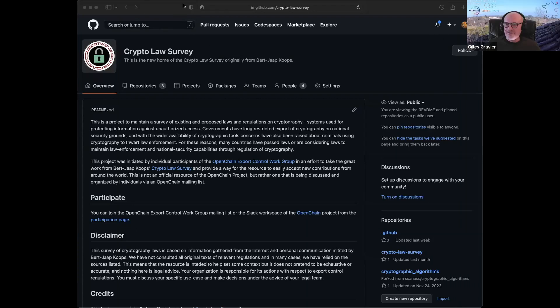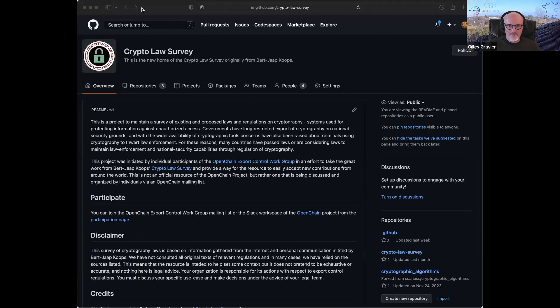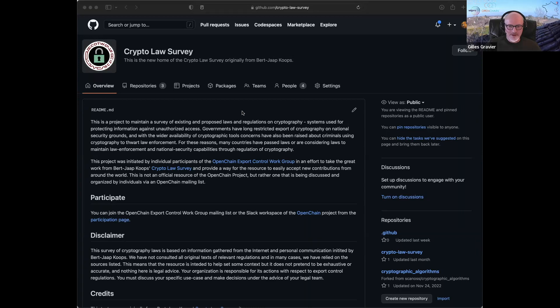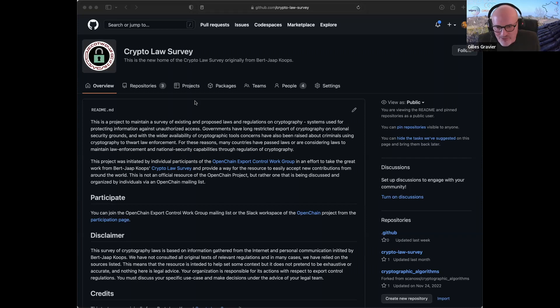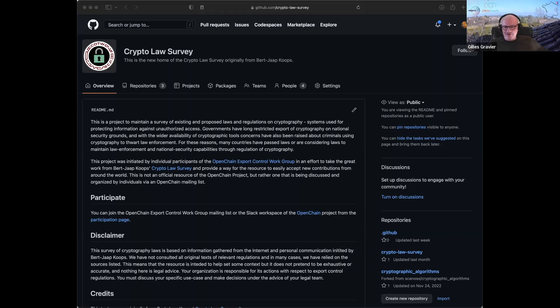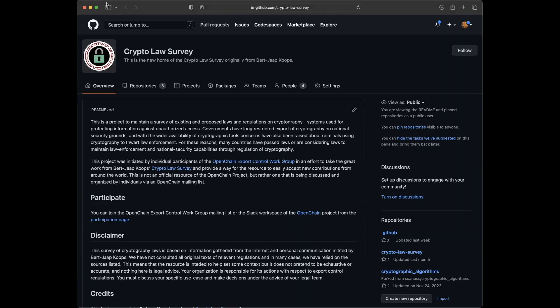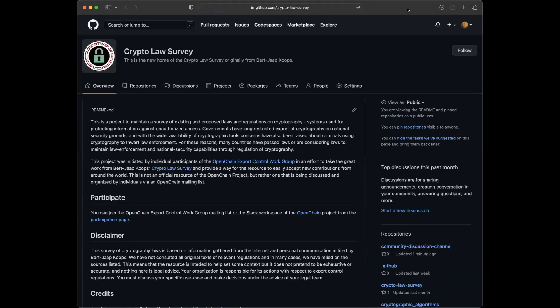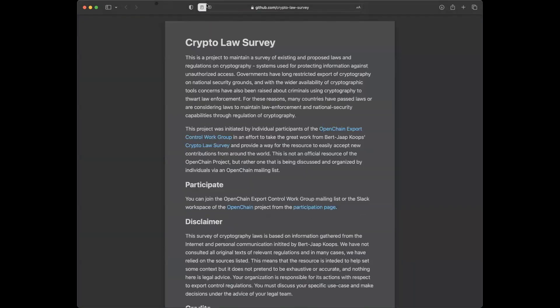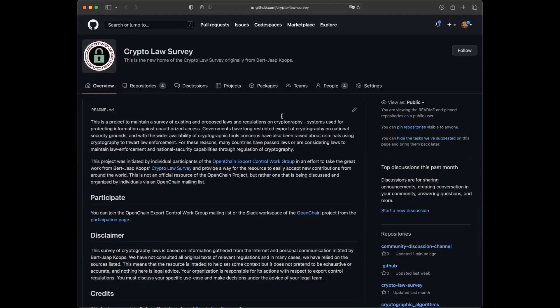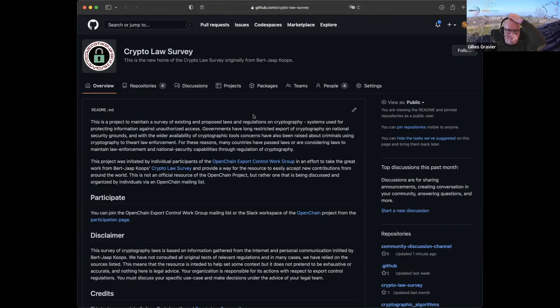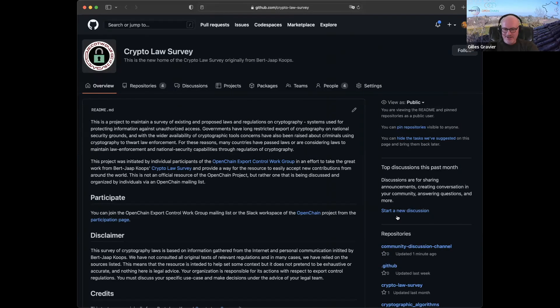So I've actually enabled the discussions for the crypto law survey, and there is a repository for that. We're all set. We're all set. So if you refresh the page, Shane, it doesn't say turn on discussions anymore. It says start a new discussion. I'm just going to do that. I have to move all of these windows out of the way. There we go. Okay. Good. All right. So that's done. That was fairly easy.